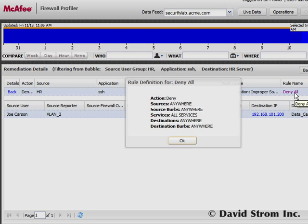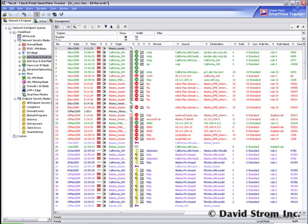How does this compare to other firewall management tools? Let's take a look at Checkpoint's Smart View Tracker. There's a ton of information to filter through. And while Checkpoint provides different ways to narrow your focus, it doesn't have any real-time rule validation. So if you do make any changes to your configuration, you could end up messing up something unintentionally. There's a lot of choices, and it's far from being a single-click operation like the McAfee Profiler.